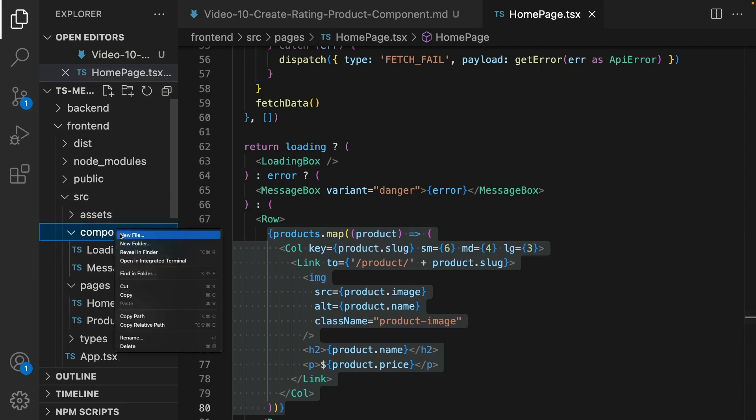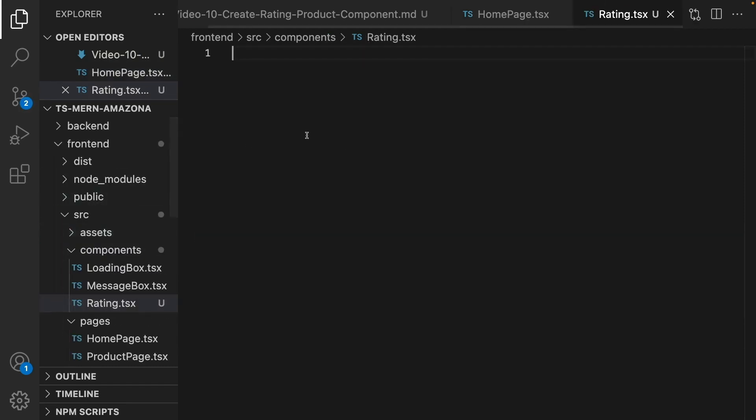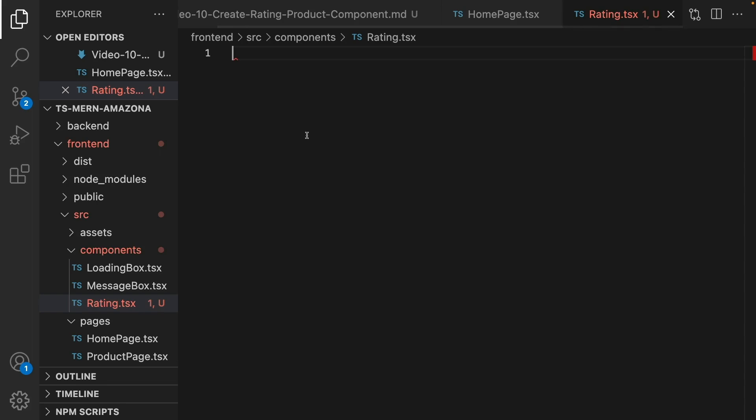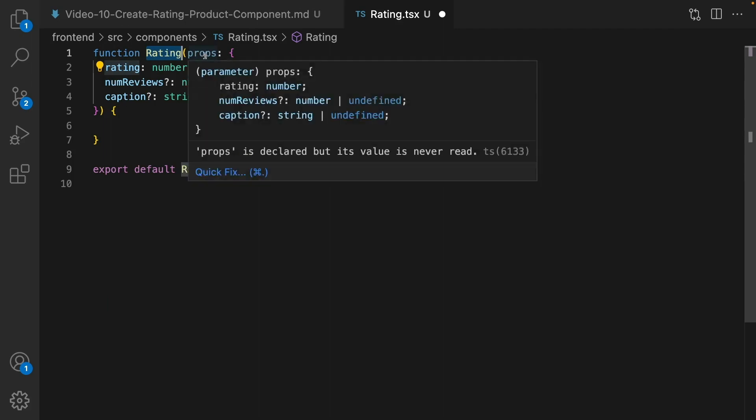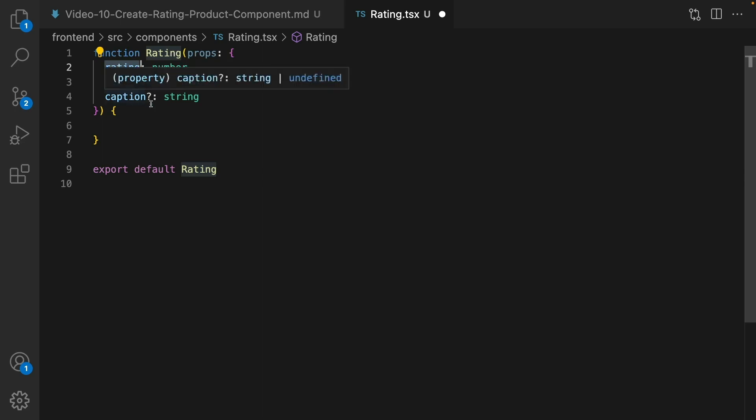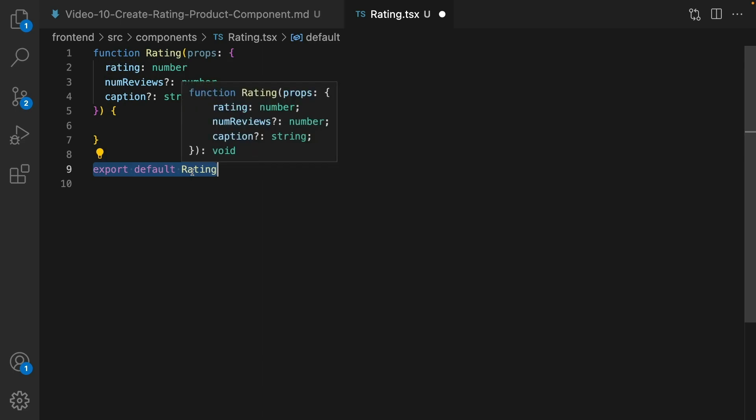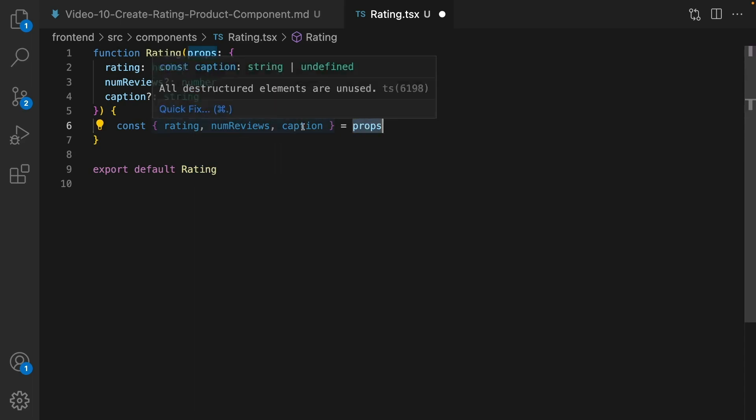Create a new component named rating. We're going to shape a star-based rating. First step, define function rating and set props for this component. Here is the structure of this props: it's an object that includes rating of type number, number views of type number it can be null, and caption of type string. At the end export default rating.